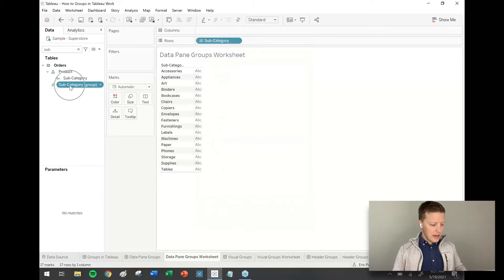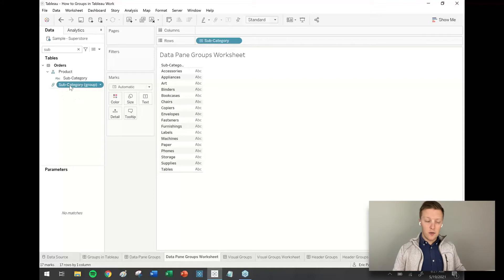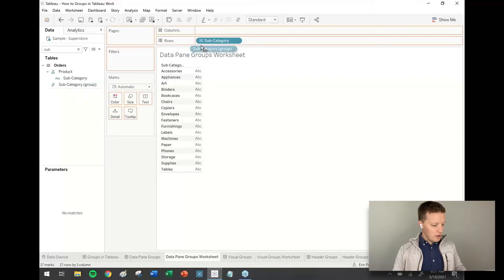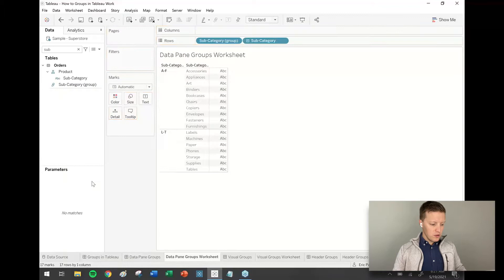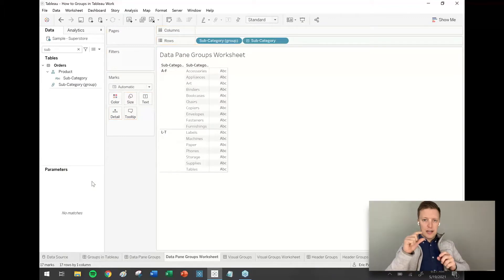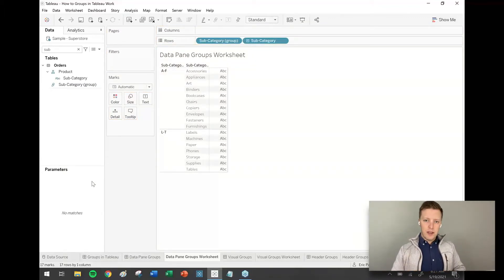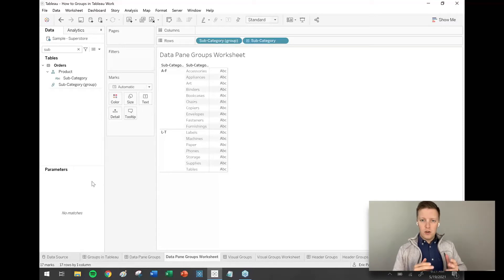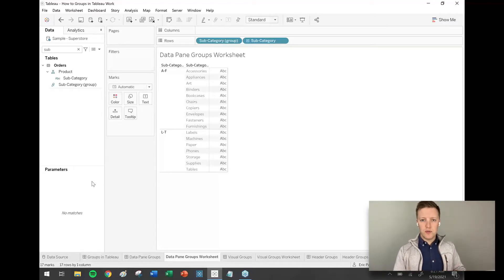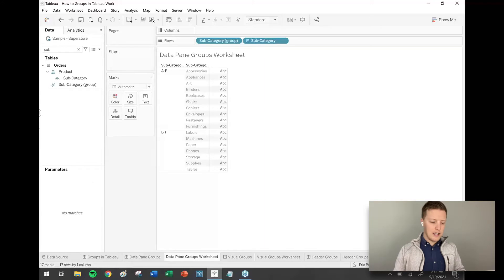Notice now that I have this new field over here in my data pane called subcategory group. I'm going to select that field and drag and drop that on rows before subcategory. And you'll see that I just have the two distinctions, A through F and L through T. So no reason you couldn't just use groups exclusively like that in Tableau.